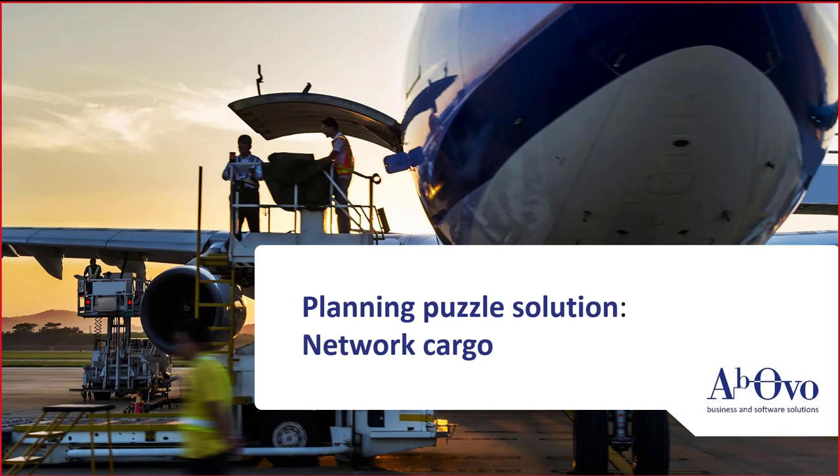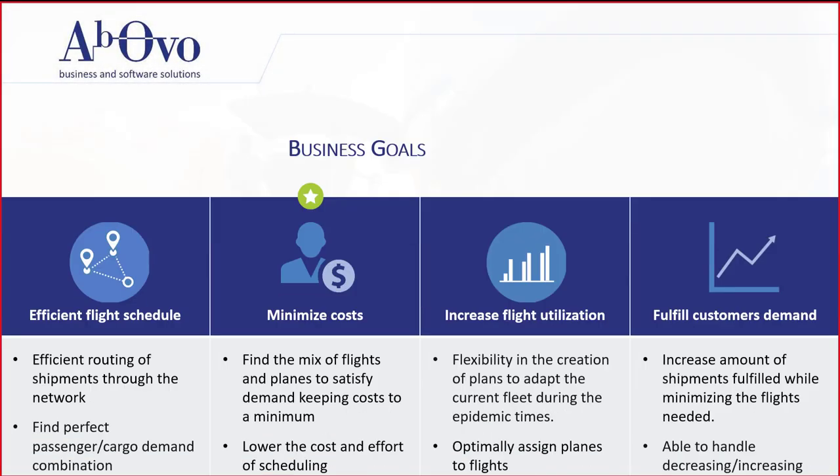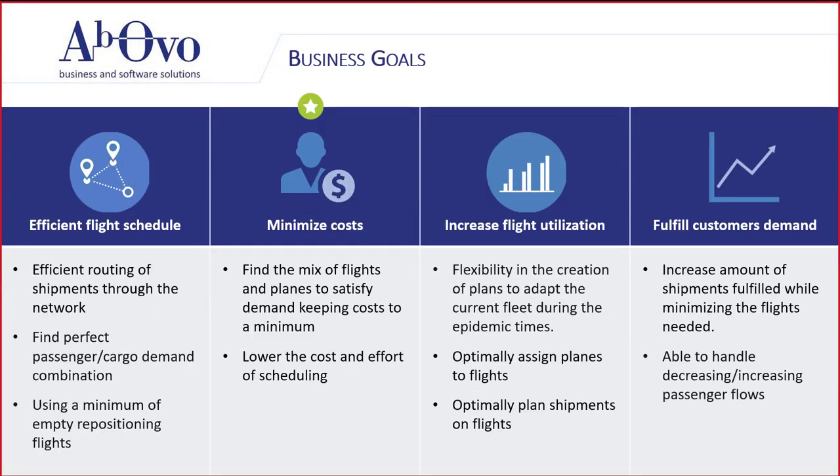For this puzzle, there is a need to allocate shipments to different flights and assign resources to minimize empty miles. The goal is to optimize the shipment allocation and create flights by minimizing distances and increase the aircraft utilization.